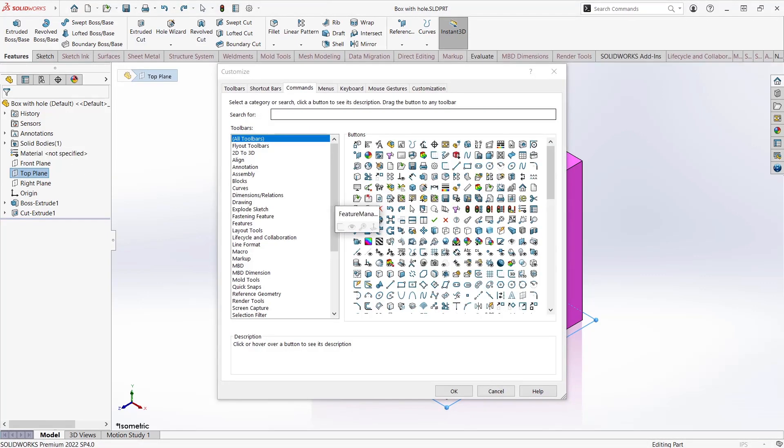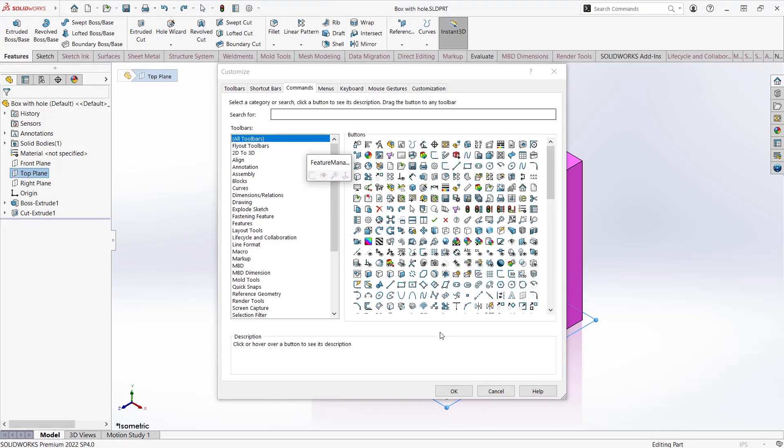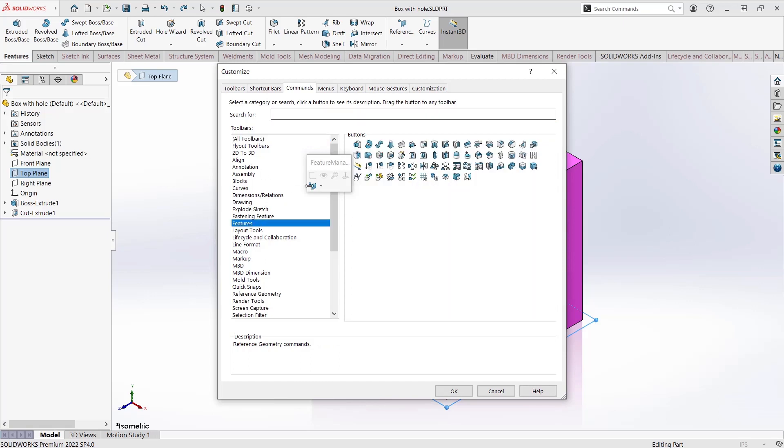This one is for the Feature Manager. Go through the Commands menu, and simply drag and drop the different commands you want to add to the toolbar.